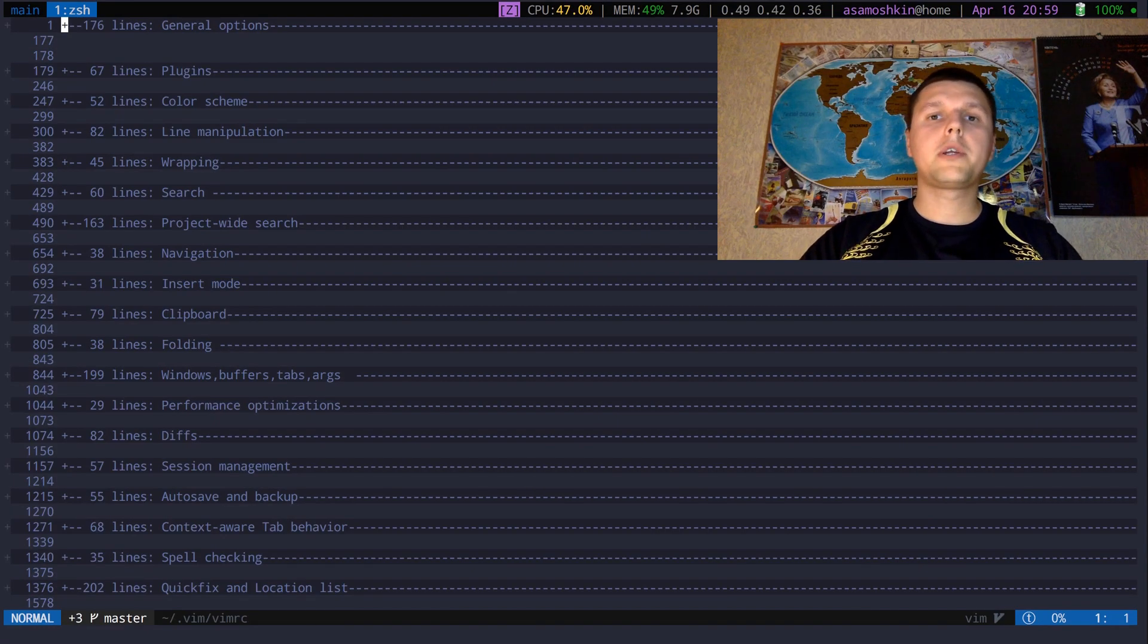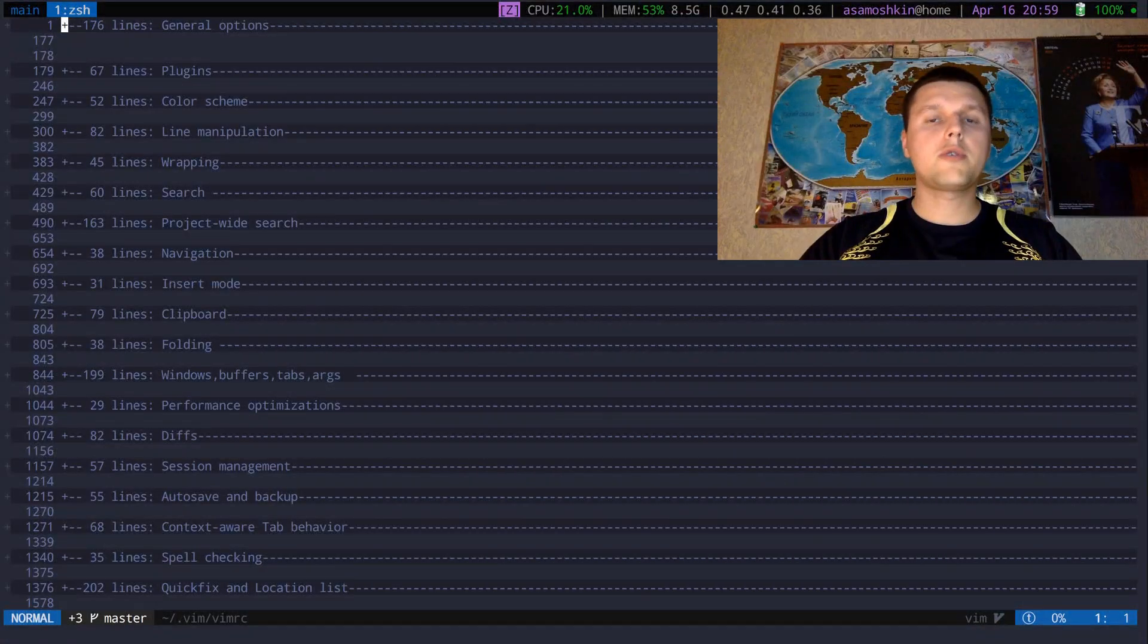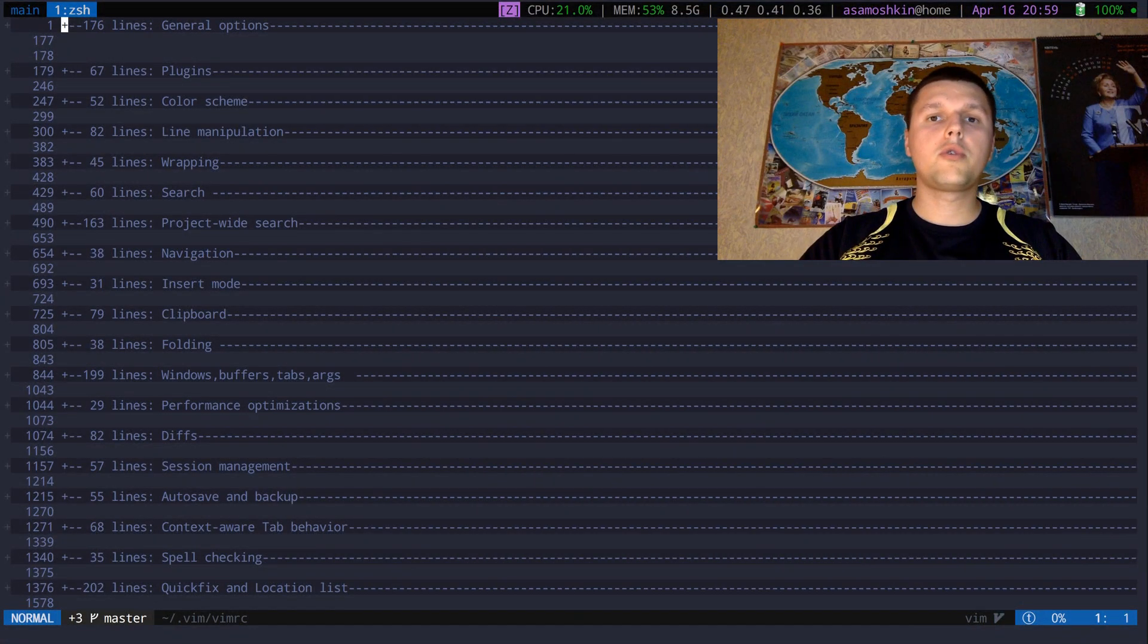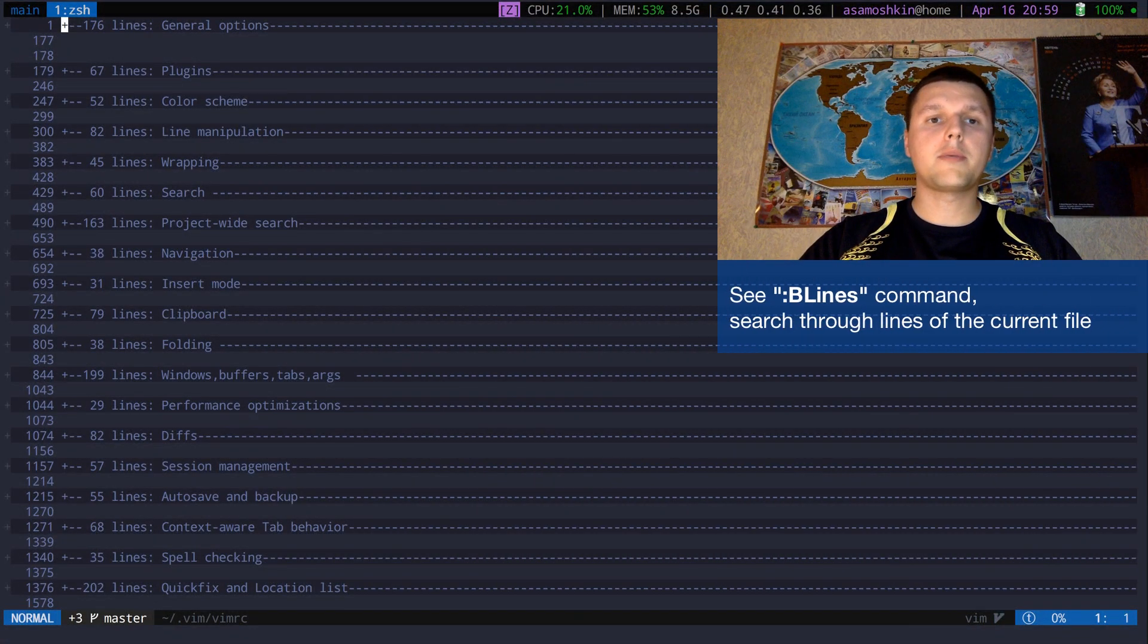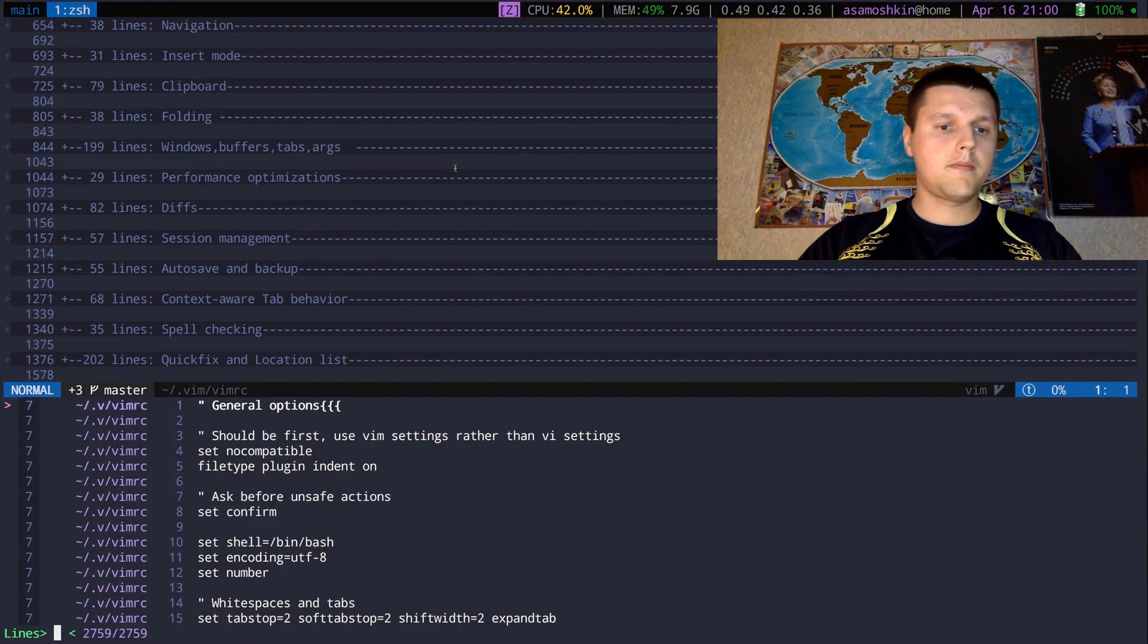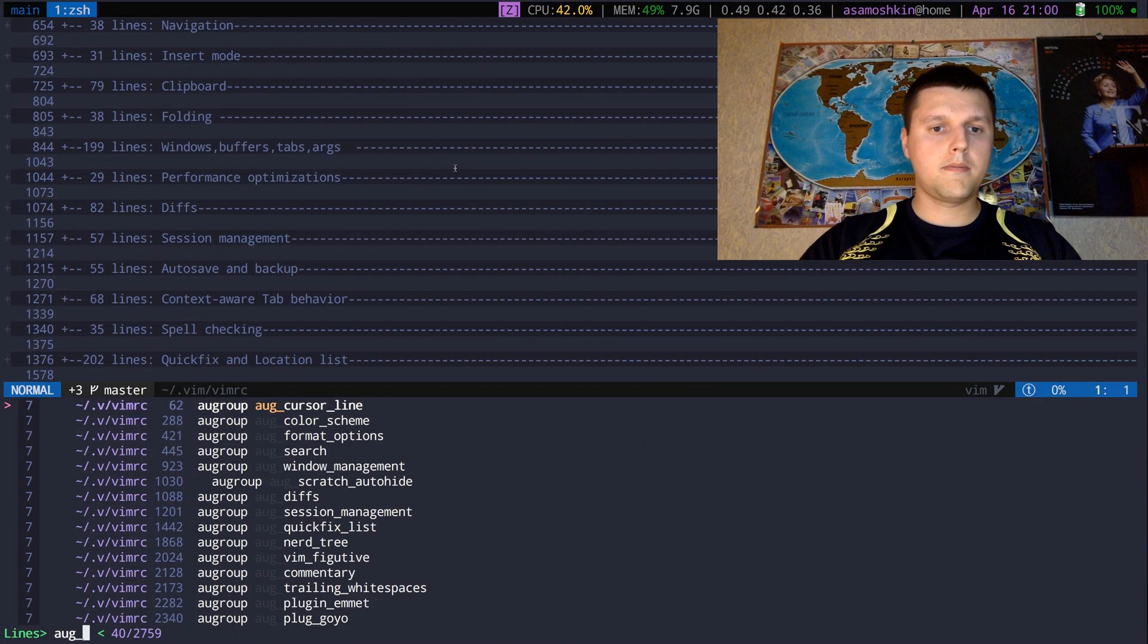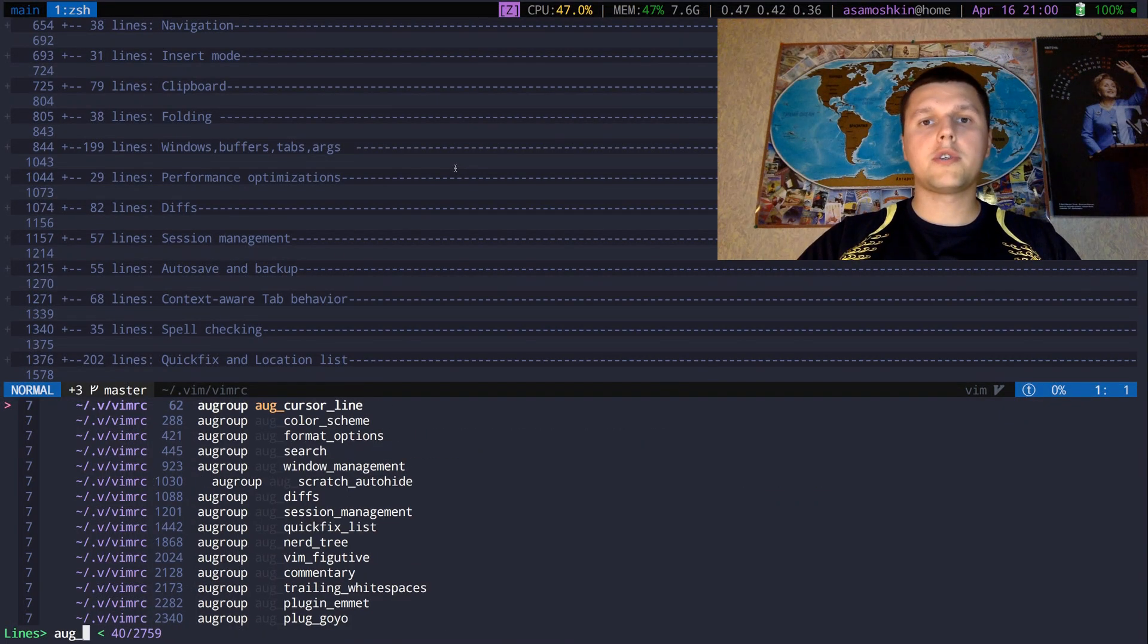If you want to quickly jump within a file but don't want to continuously scroll the buffer all the way back, use FZF to look up lines within a buffer. Once you made a selection, it jumps to the given line.